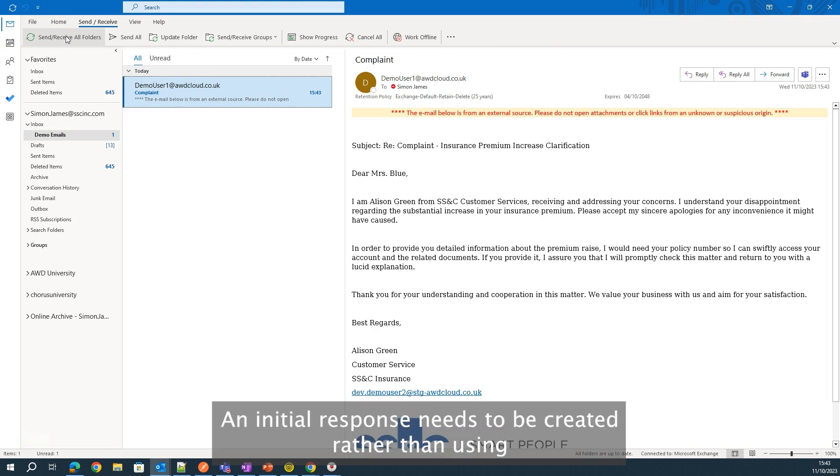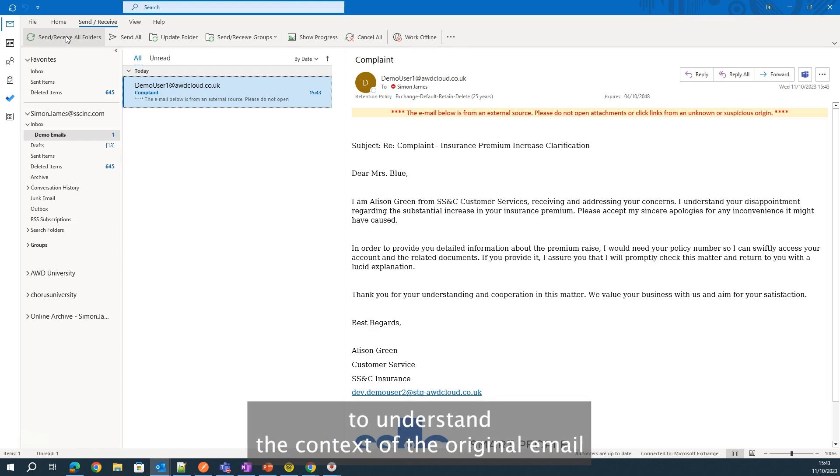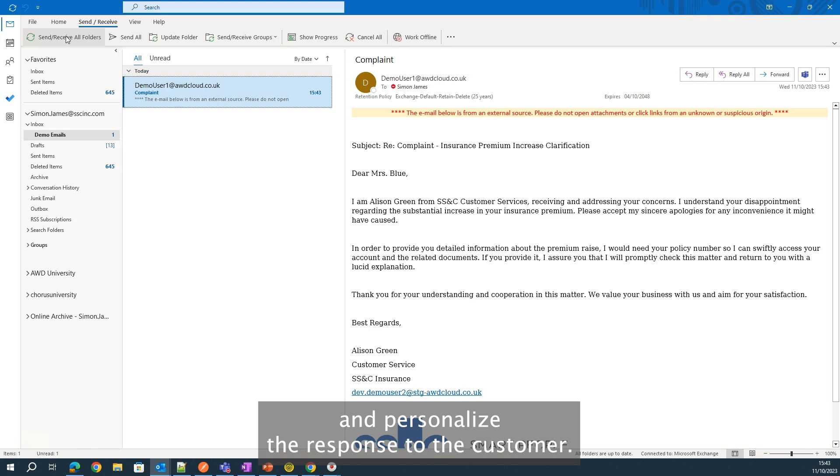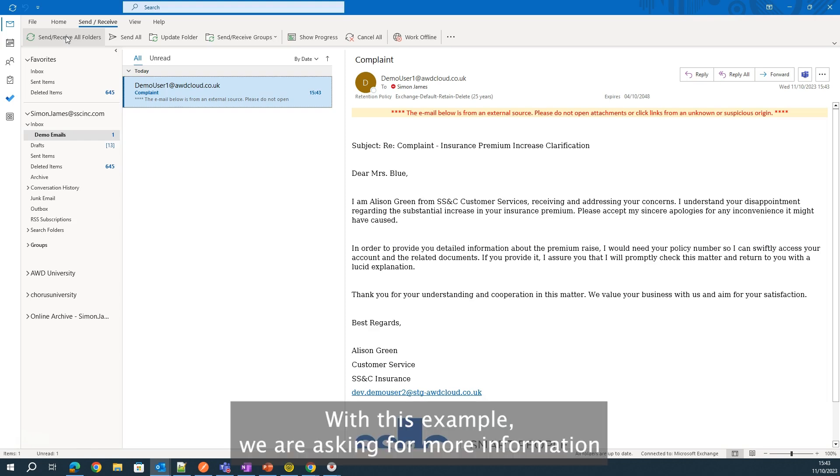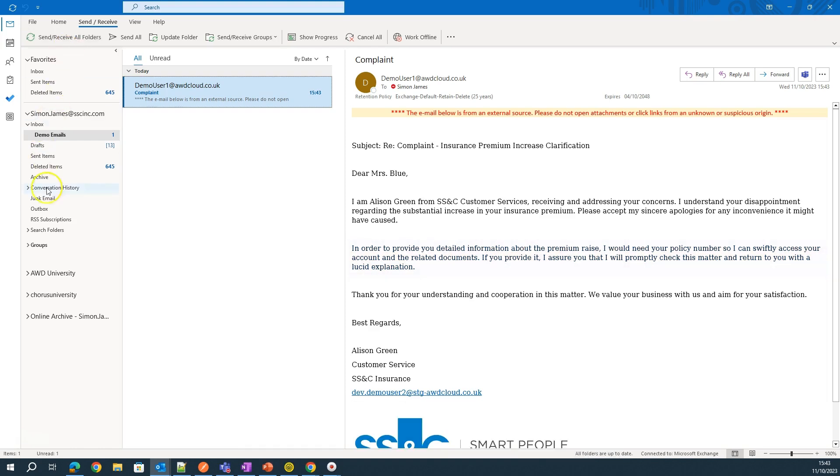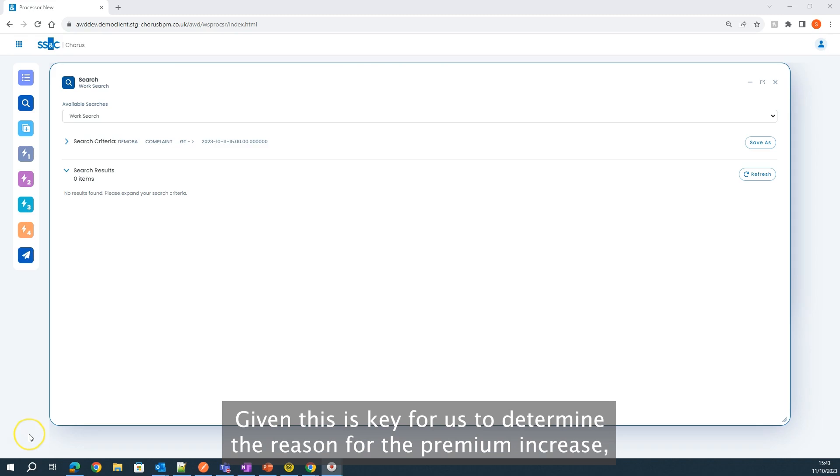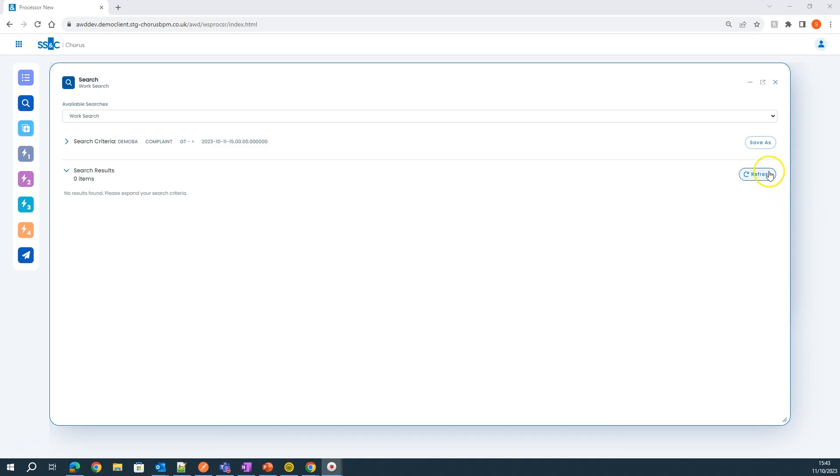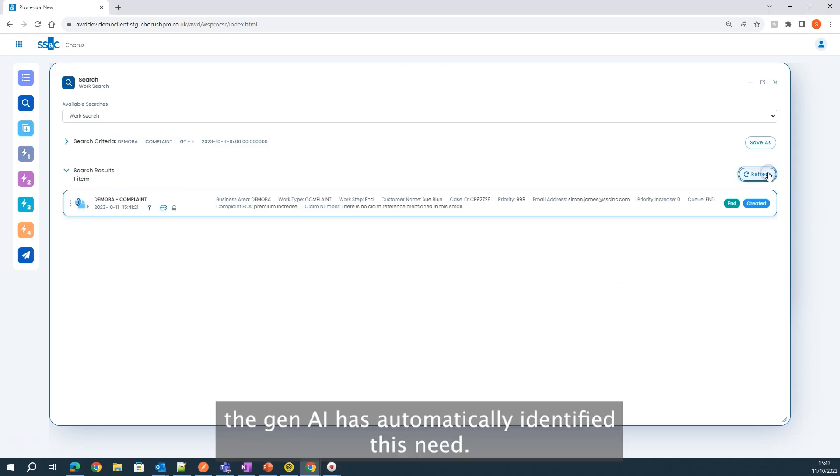An initial response needs to be created. Rather than using a generic email template, we are using the power of generative AI to understand the context of the original email and personalize the response to the customer. With this example, we are asking for more information because the customer did not provide their policy number. Given this is key for us to determine the reason for the premium increase, the Gen AI has automatically identified this need.